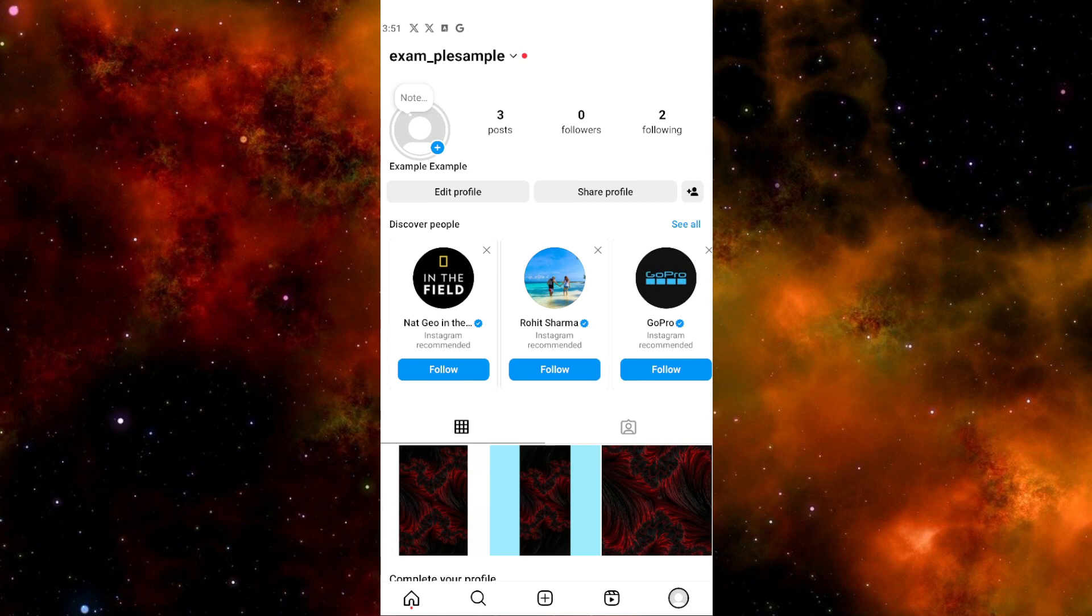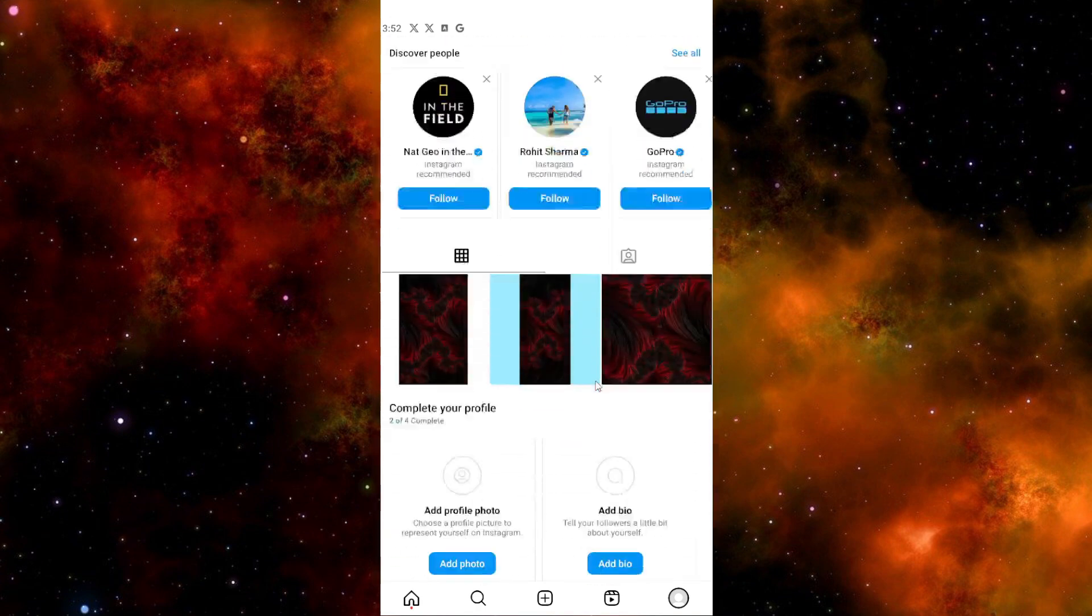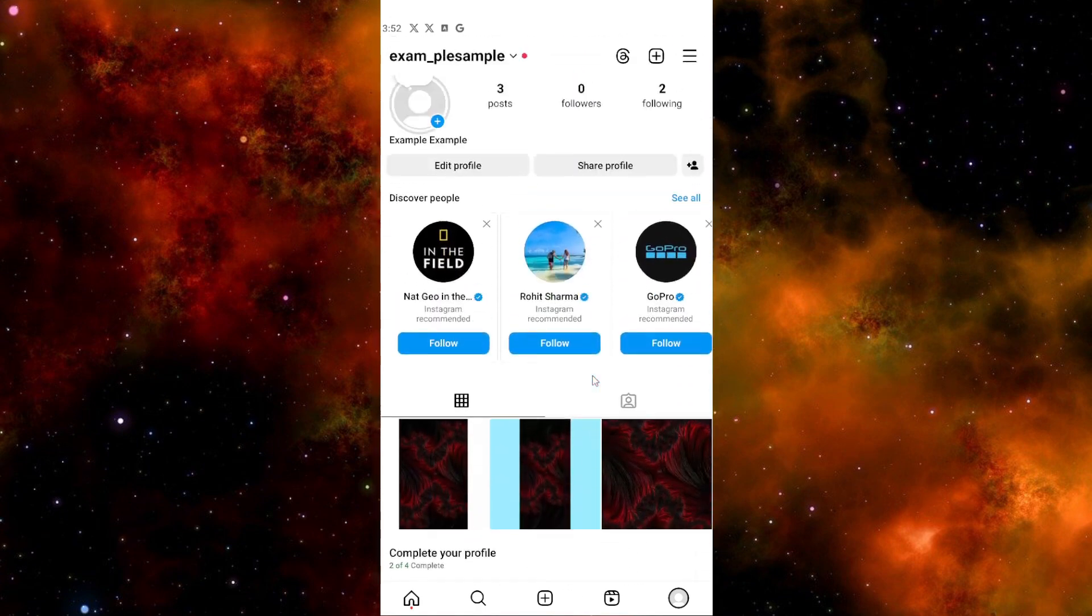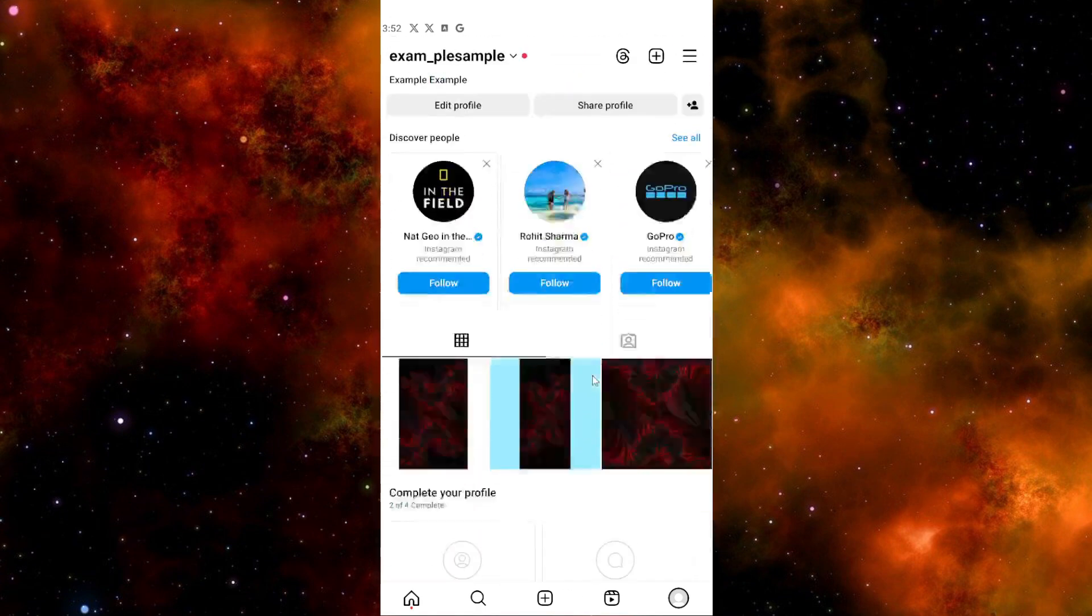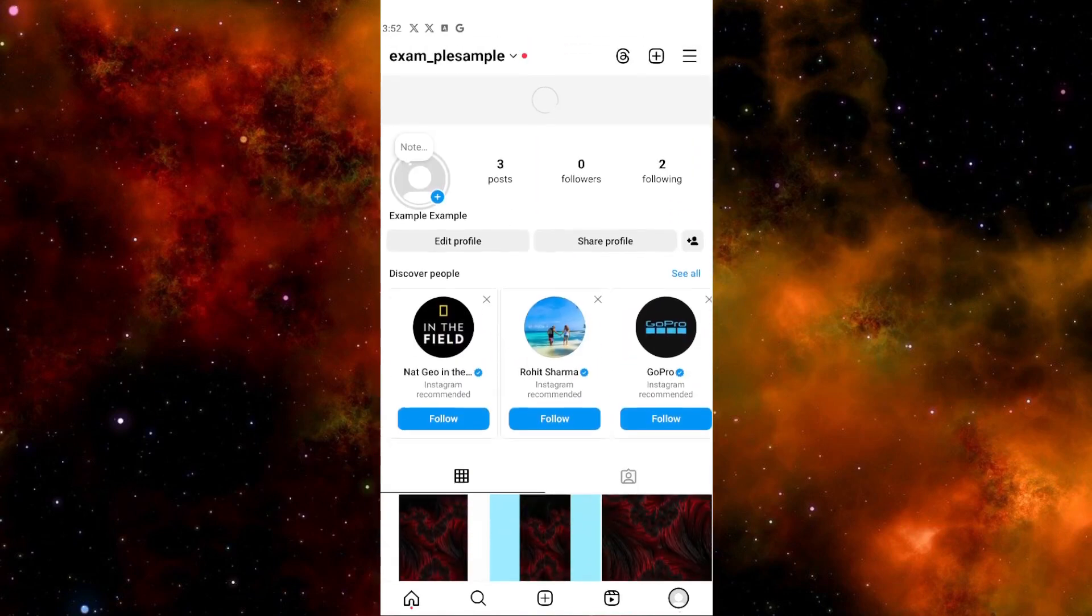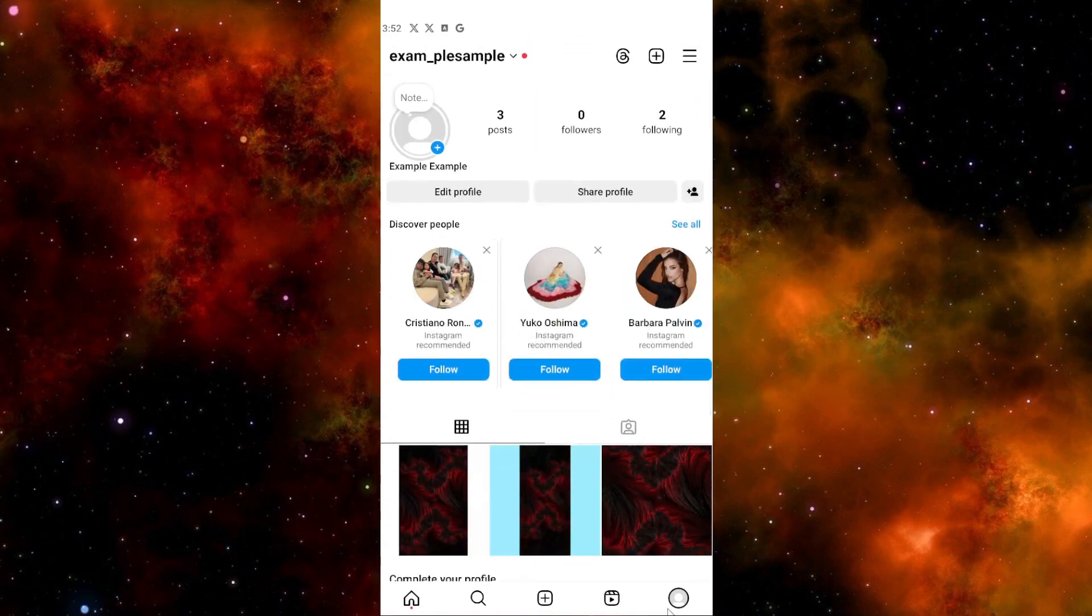So without further ado, let's get into it. The first thing we need to do is open our Instagram app, and once you open Instagram, click your profile picture.